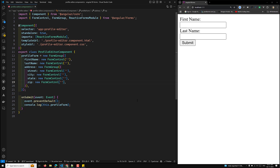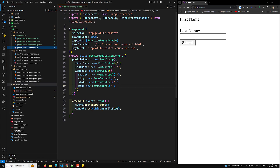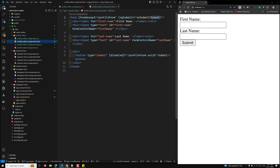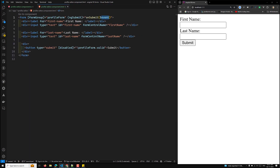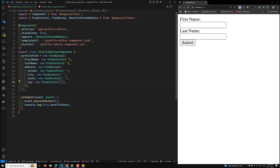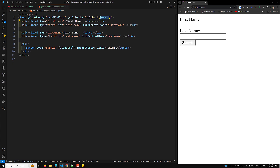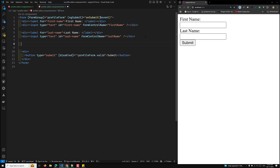Now let's move to the HTML template. We have individual controls for firstName and lastName, and a nested form group with its own controls for street, city, state, and zip. To display and interact with the form, we'll add a form template that binds the input fields to each form control, including those in the nested form group.